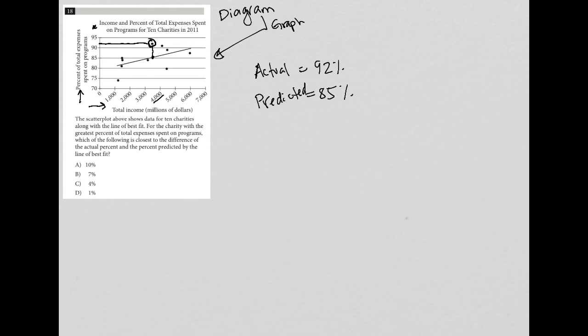So what's the difference? Well, the difference between those two things is 7%. And therefore the answer here is choice B.